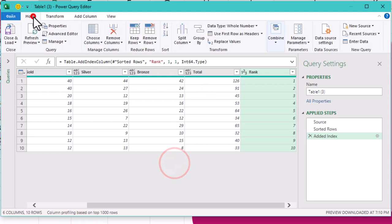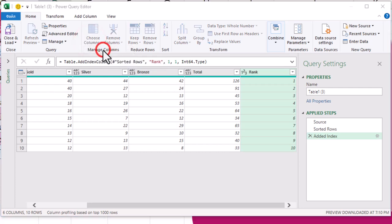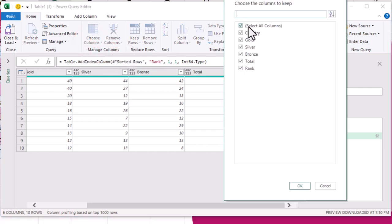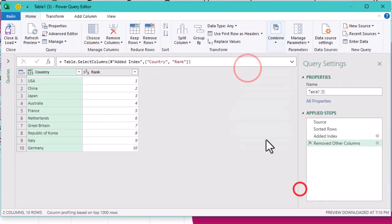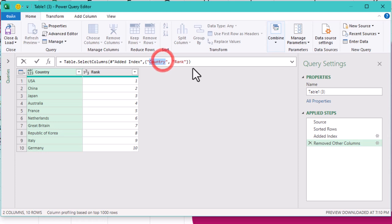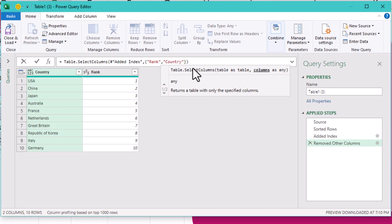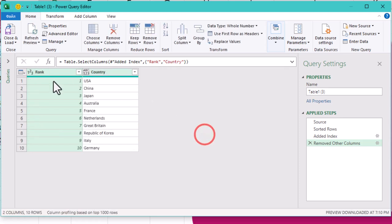Next we will select just the rank and country columns and wave goodbye to the rest. Want to change the column order? A quick tweak in the formula bar and boom, done. It's neat and tidy, just like that.